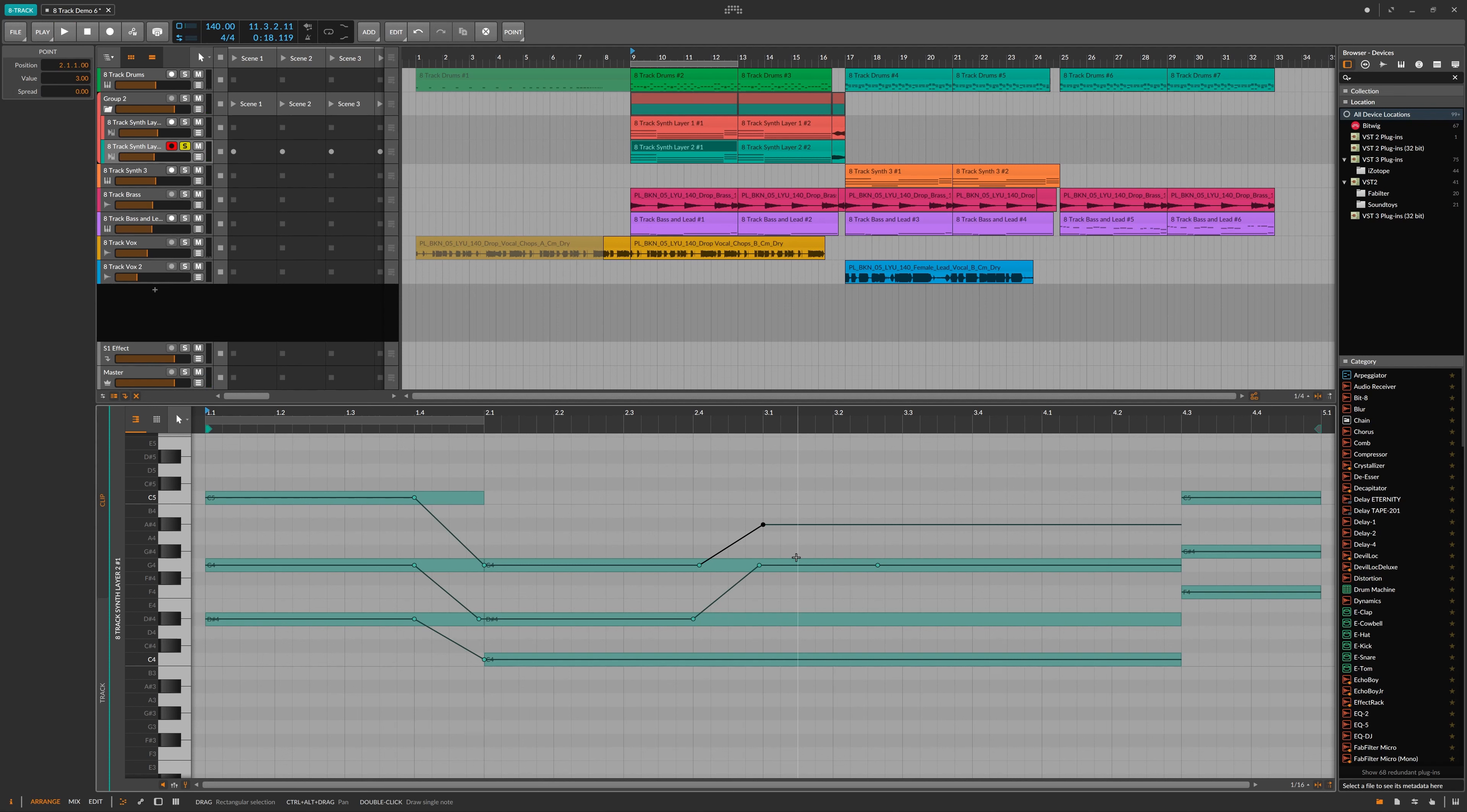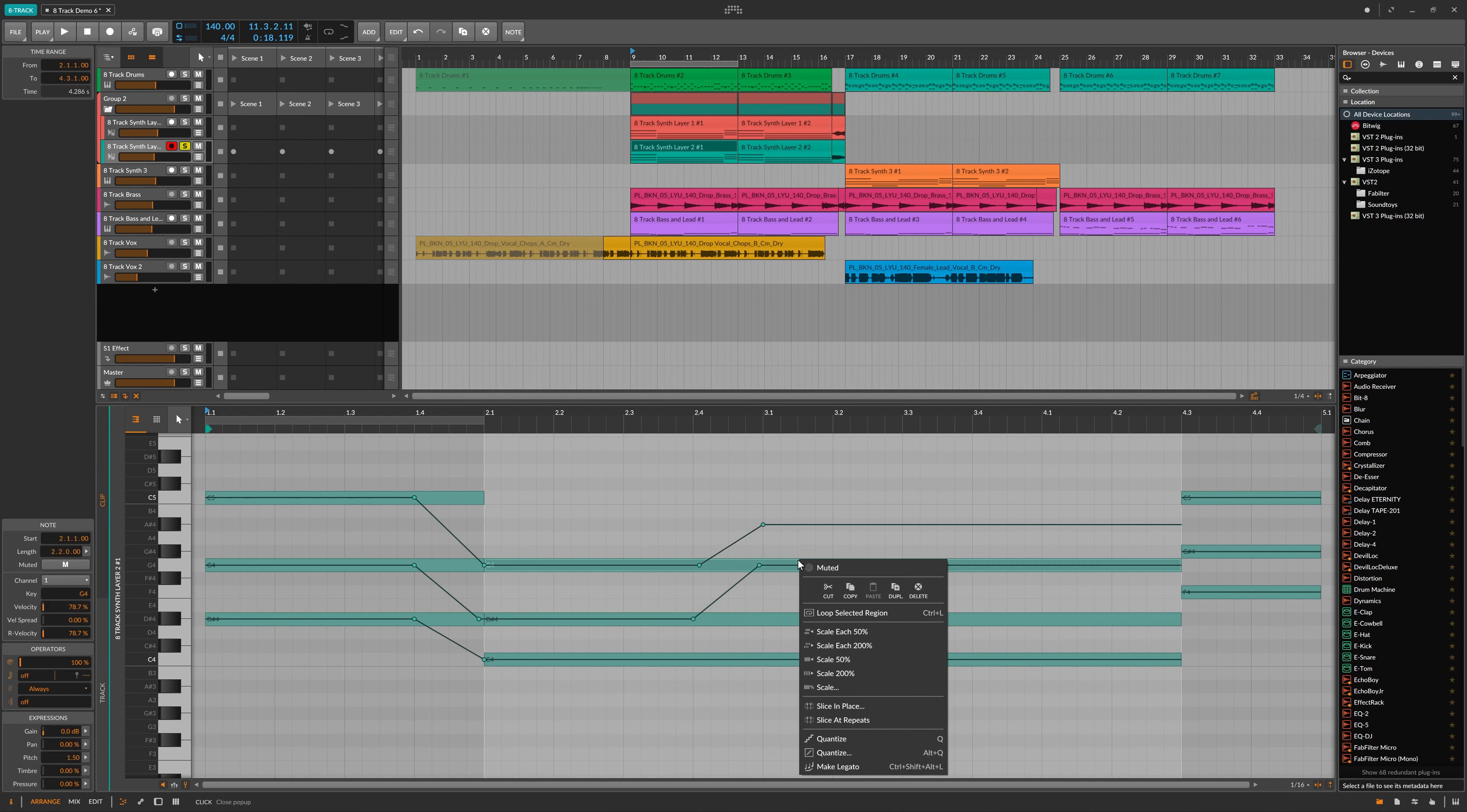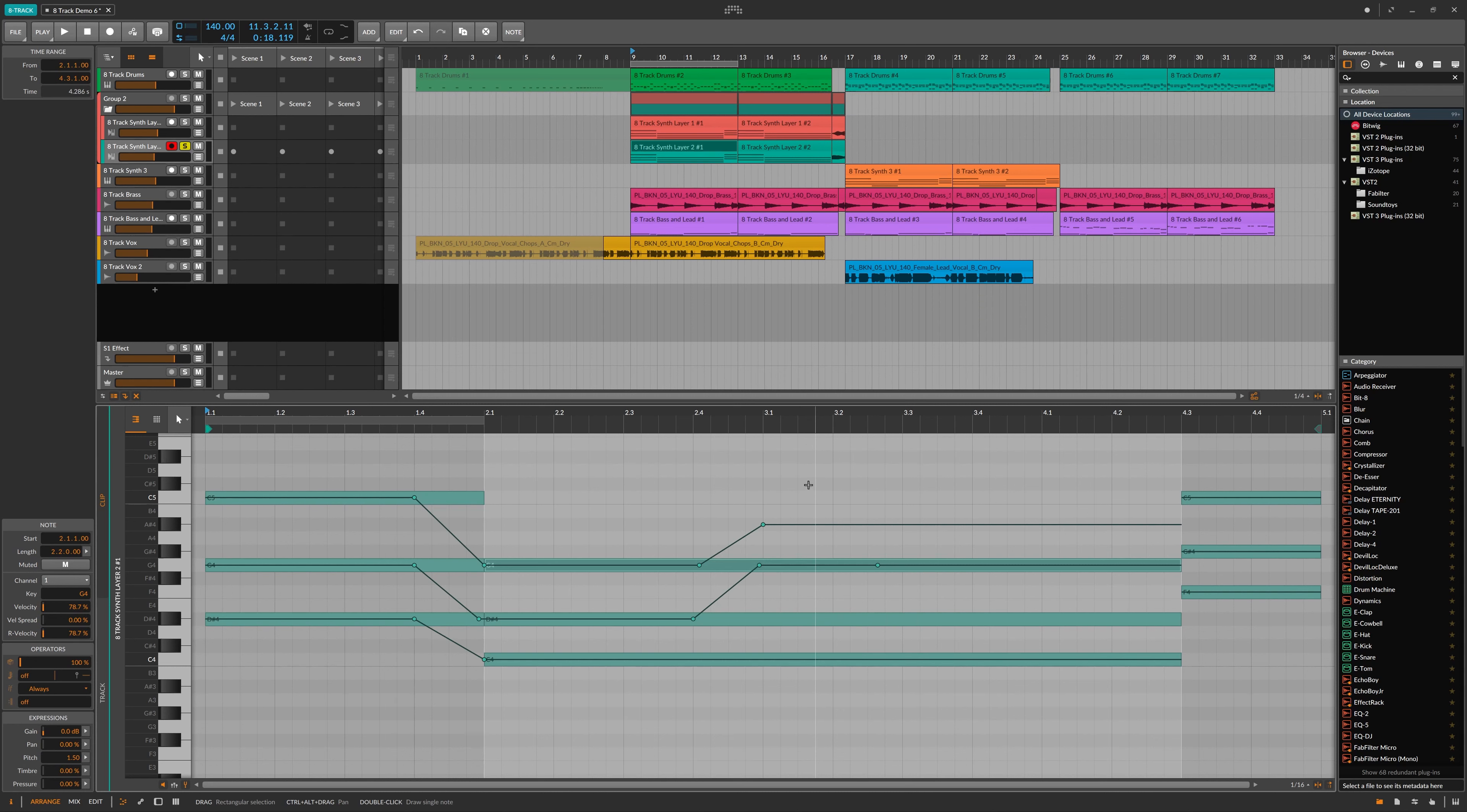And there you go, that's how to use MIDI polyphonic expression in Bitwig 8-track. I'm Joel from Plugin Boutique. And if you want more tips and tricks like this, subscribe to our channel.